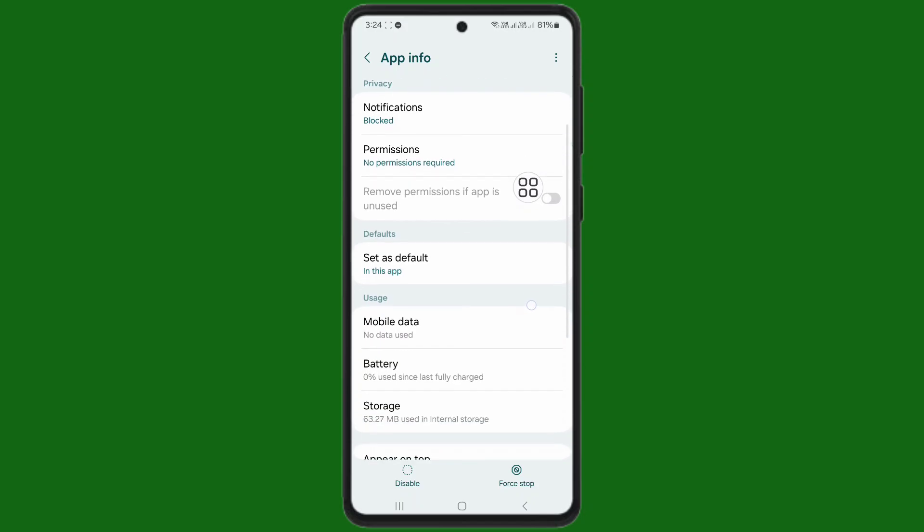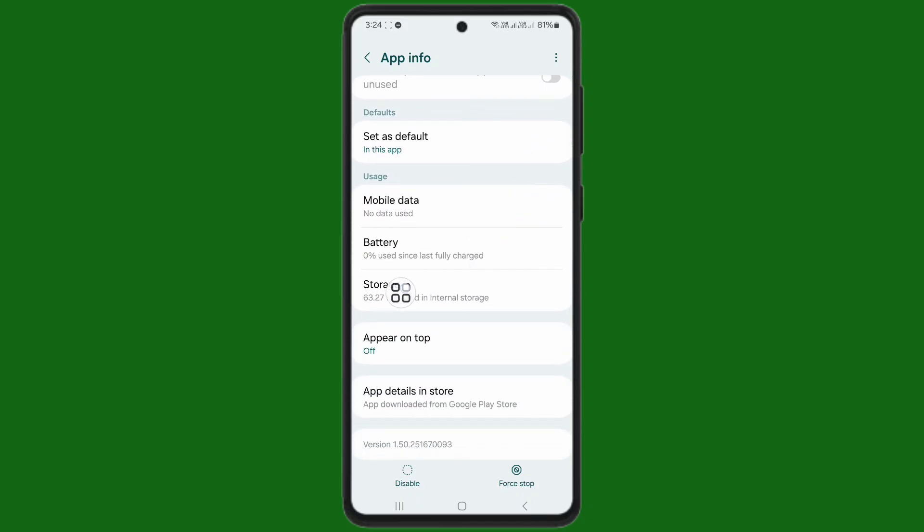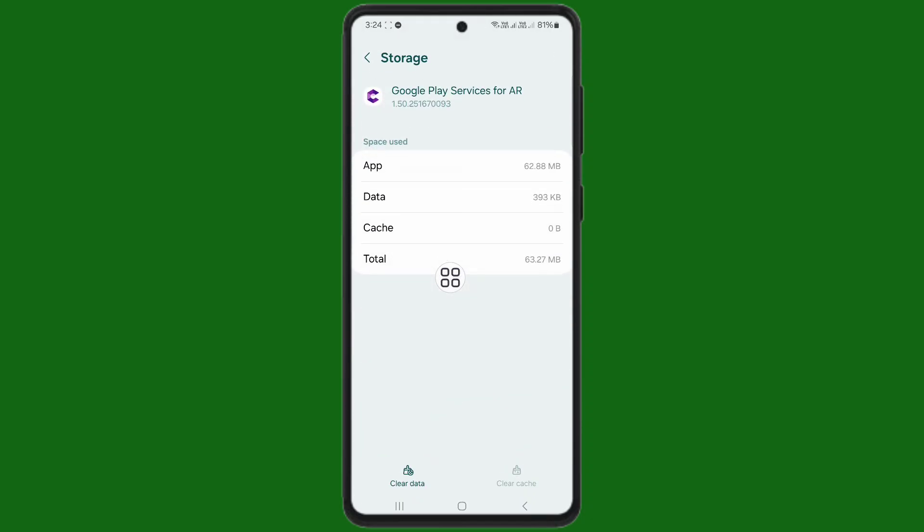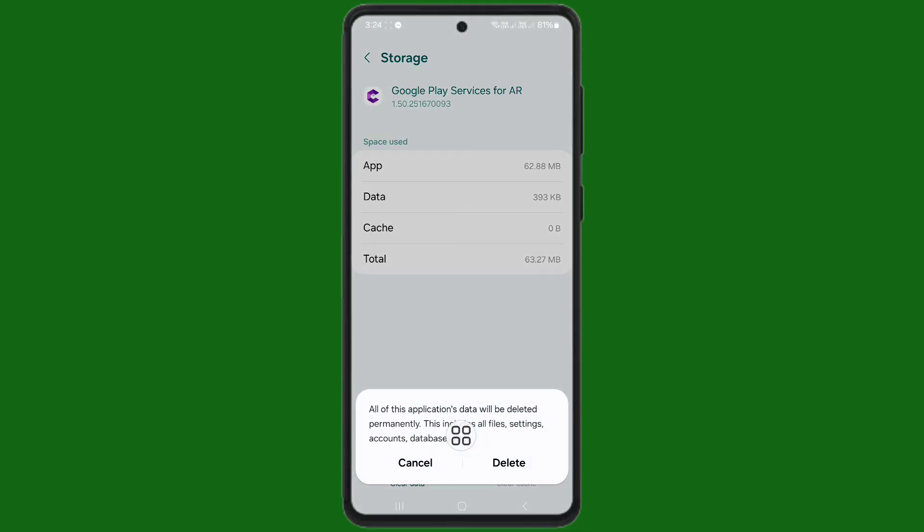Now scroll down. Tap on storage. Tap on clear data.